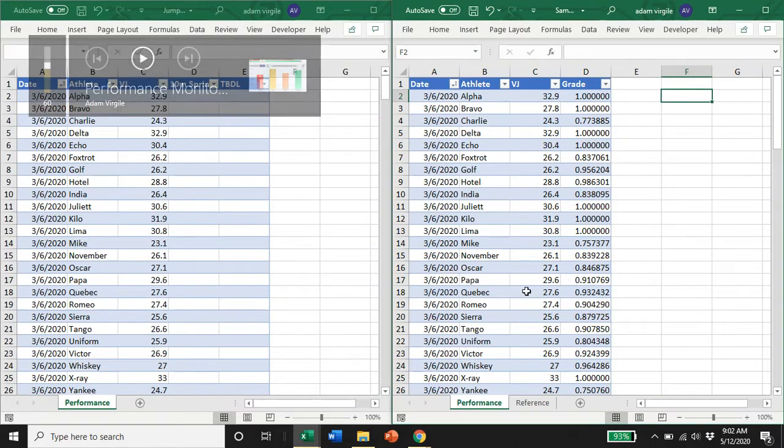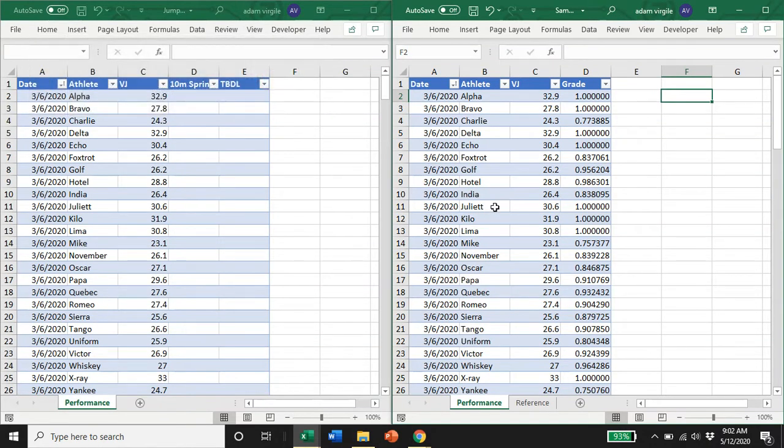Hi guys, Adam here. In this video, I'm just going to quickly show you how to update your dataset from the first video to the second video.